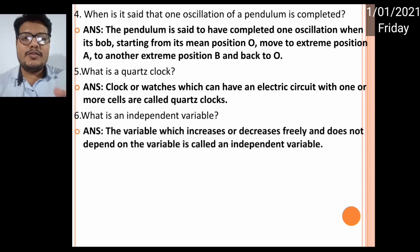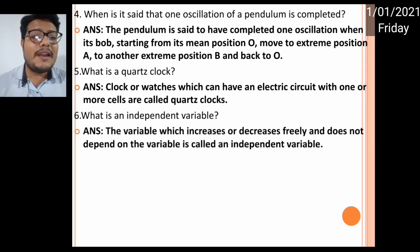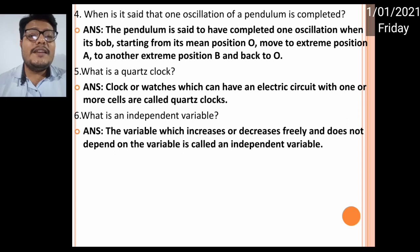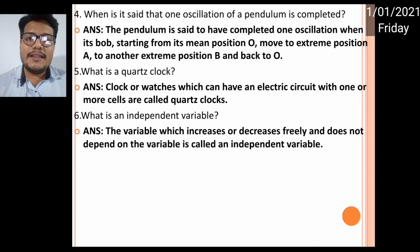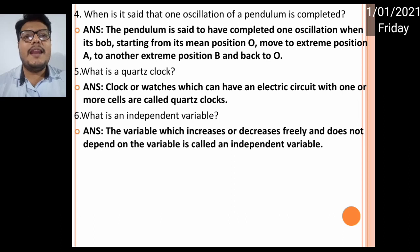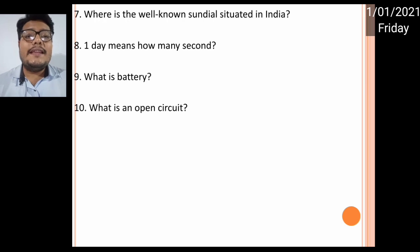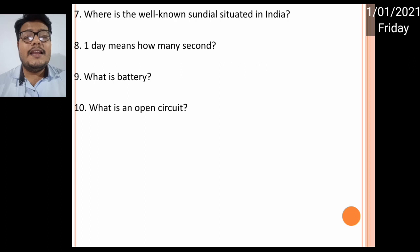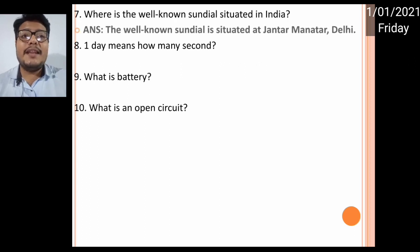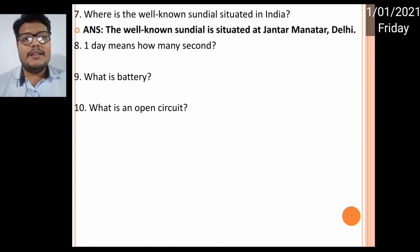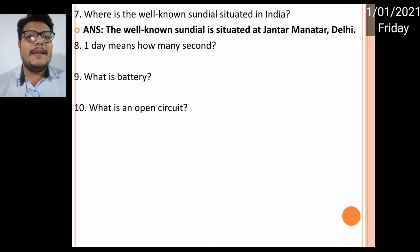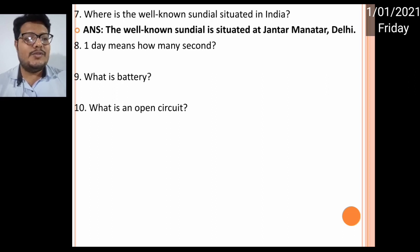The variable which increases or decreases freely and does not depend on any other variable is called an independent variable. Number seven: where is the well-known sundial situated in India? It is in Delhi — the exact place is Jantar Mantar. The well-known sundial is situated at Jantar Mantar, Delhi.